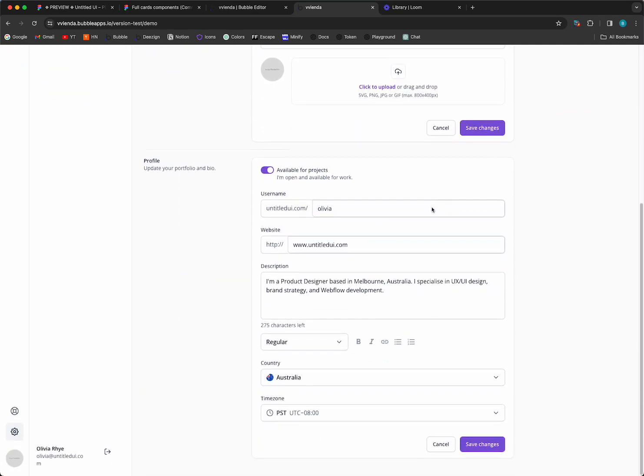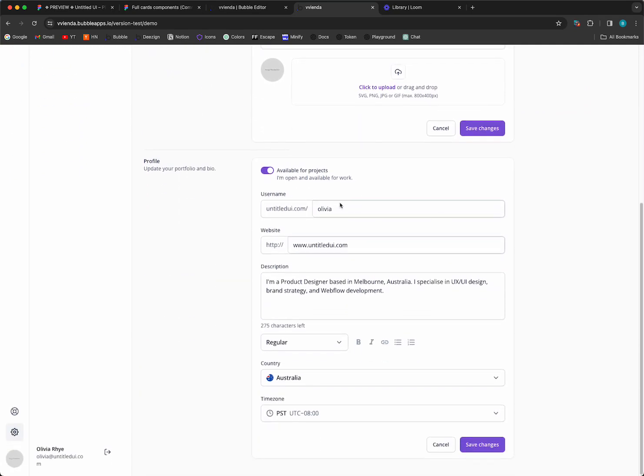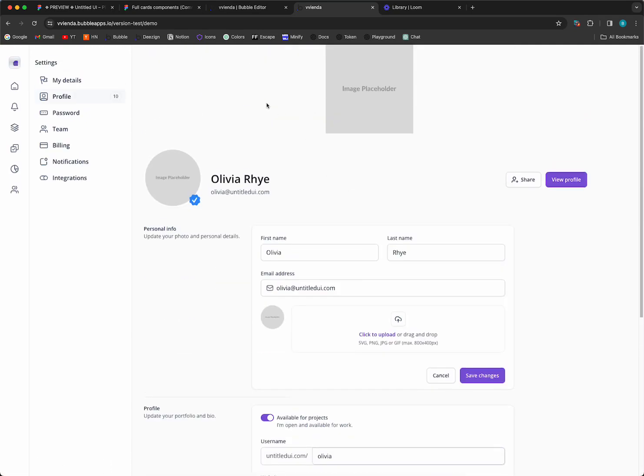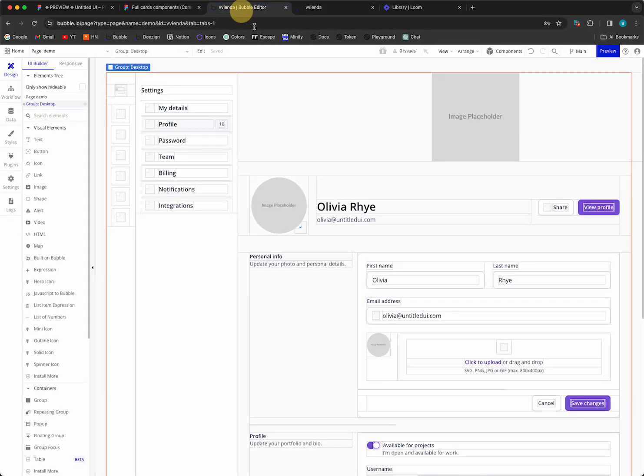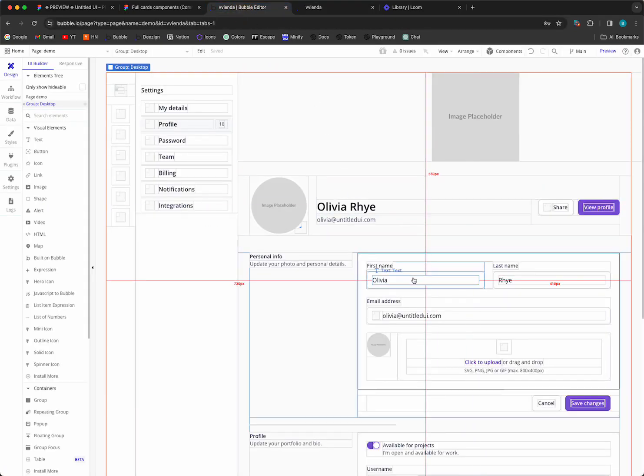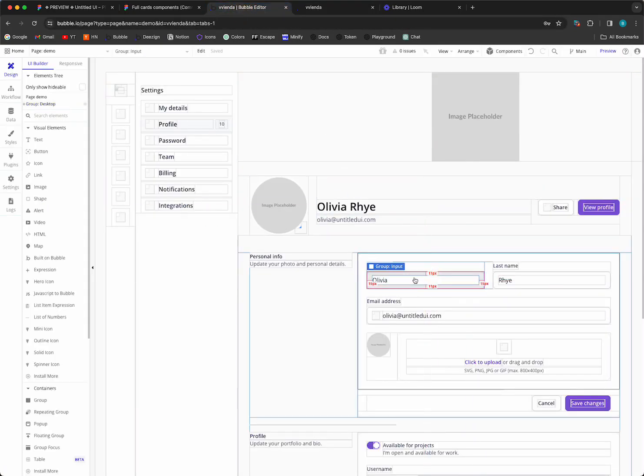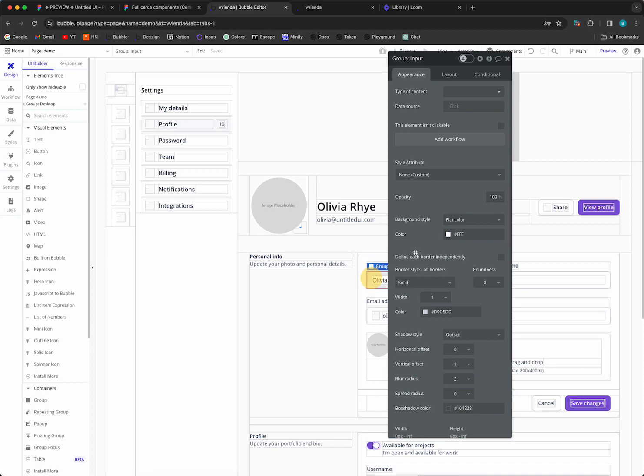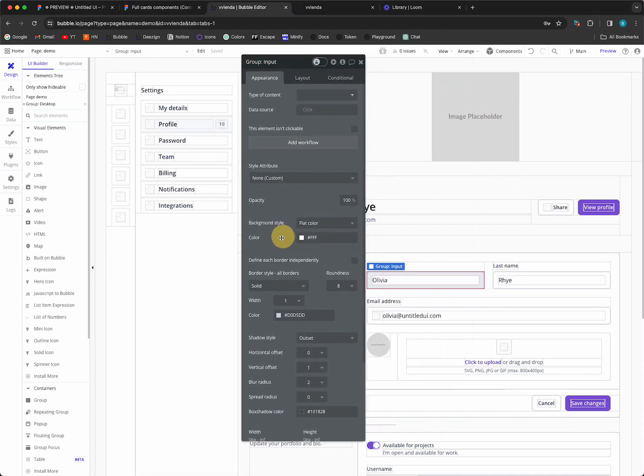So one of the things we notice here is that the inputs are set to group and text, and that's not what we want. We actually want these inputs, right?